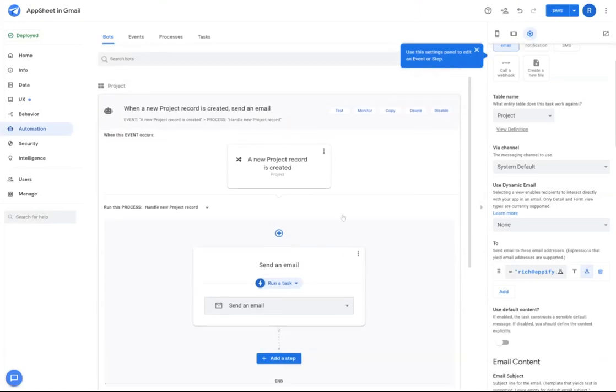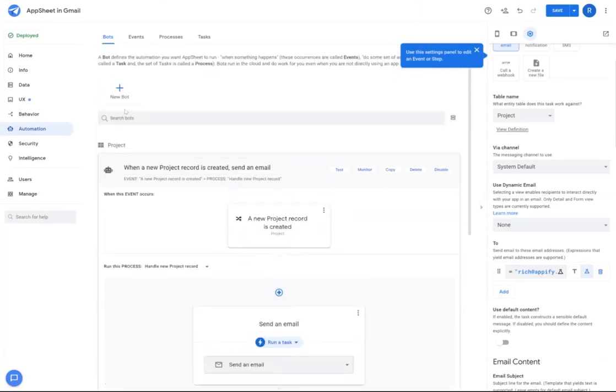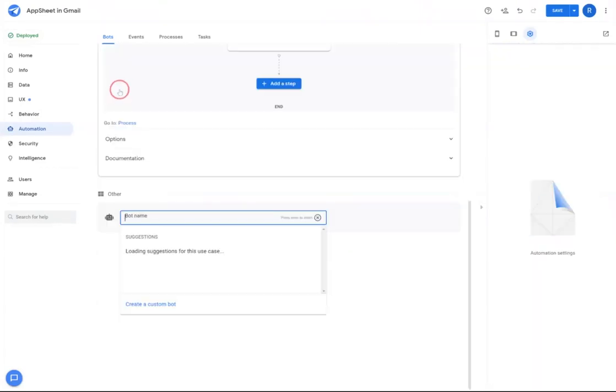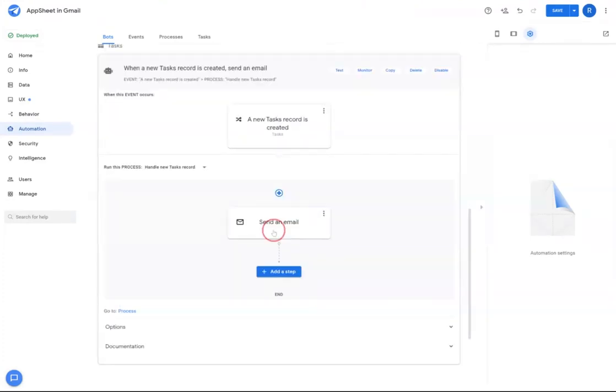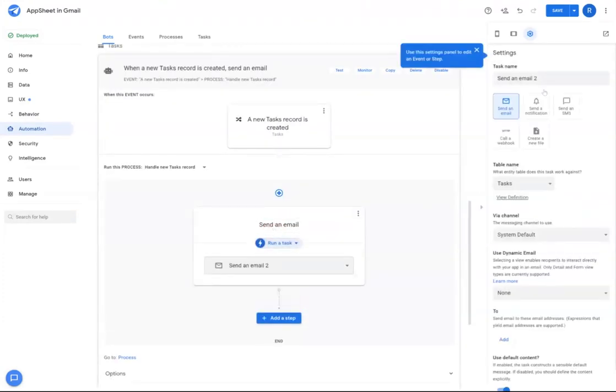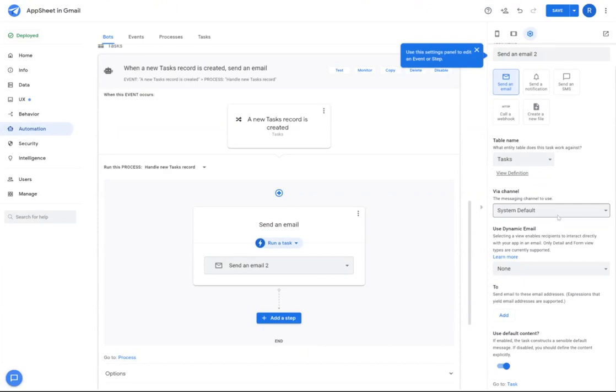So for this example, I'm going to create a new bot that sends an email when a new task is assigned. Now that I have this email task automatically set up for me by AppSheet, I'm going to scroll down to use dynamic email and click the drop-down list.